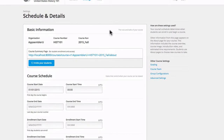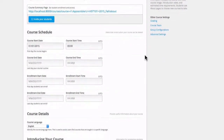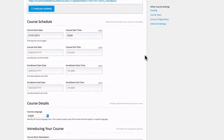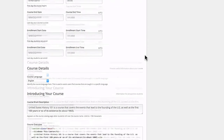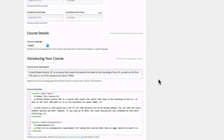Here you'll see basic information about the class — some things you can't change because you set them when you created the course. You also have access to your course schedule on this page, with the ability to change things like the start and end date, as well as when the enrollment is open.